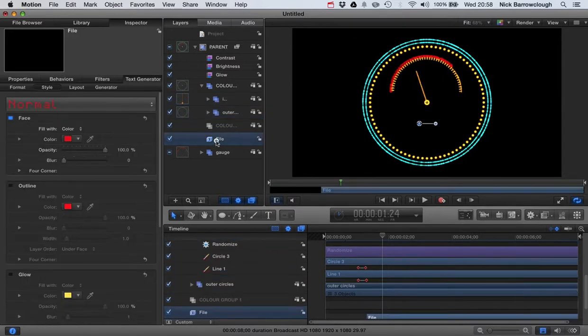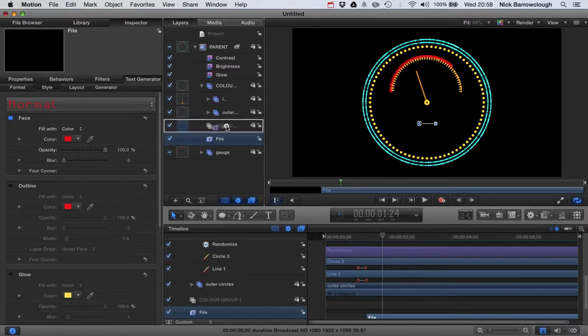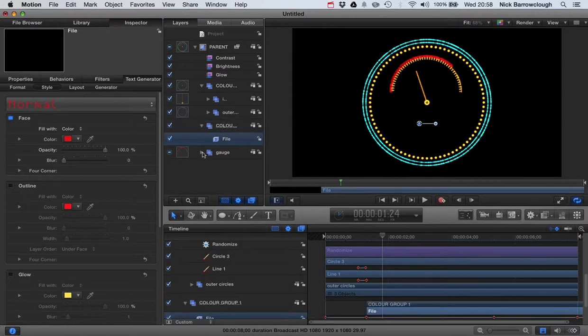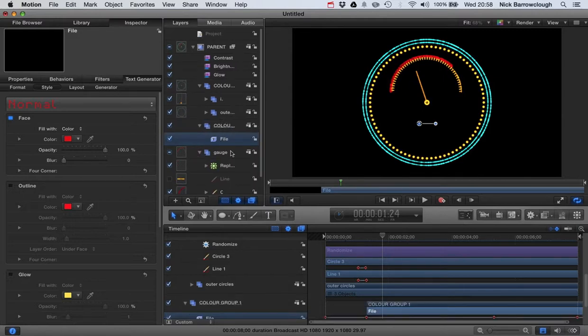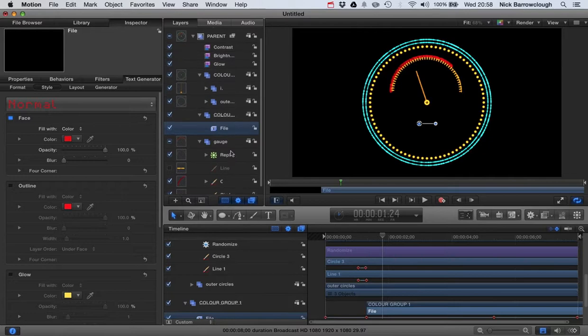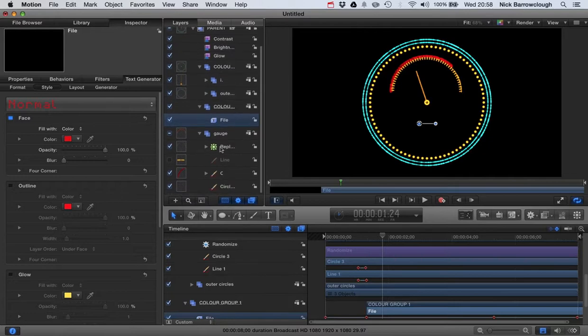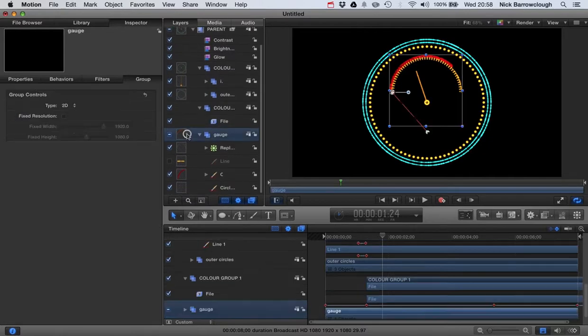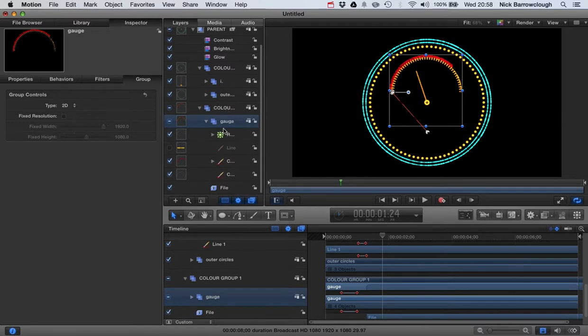The file will also go into, that's red, so that will go in our color group two. And our gauge here, this is our red gauge. We'll also go into color group two.